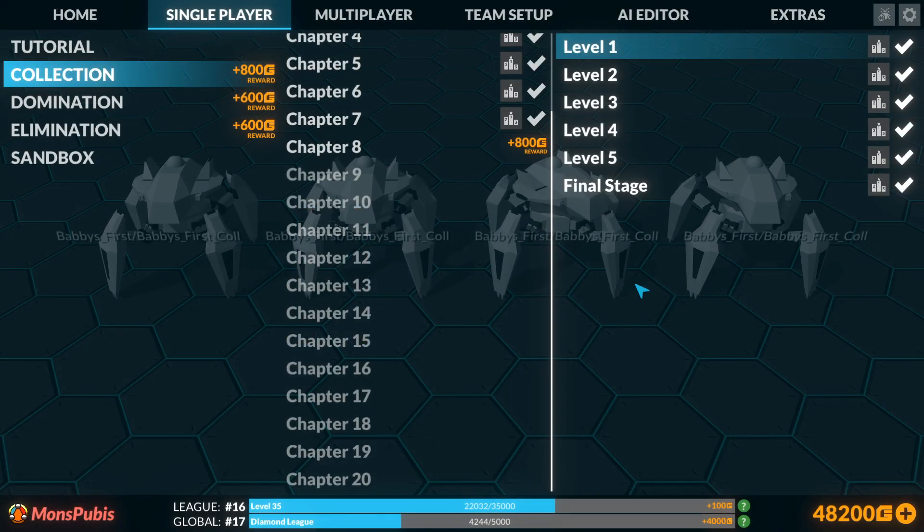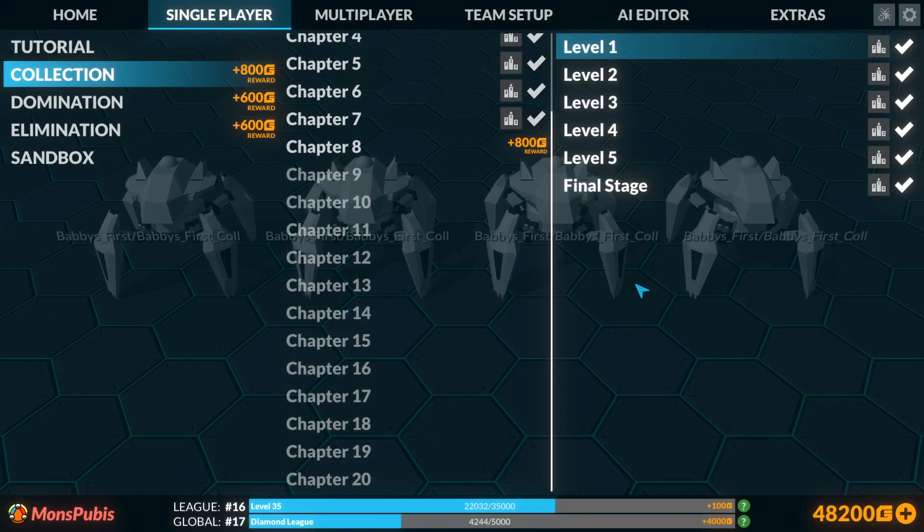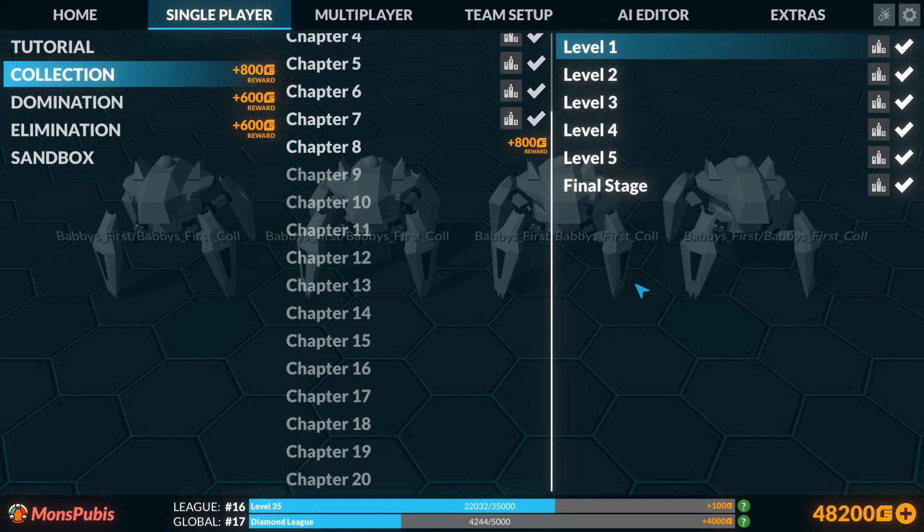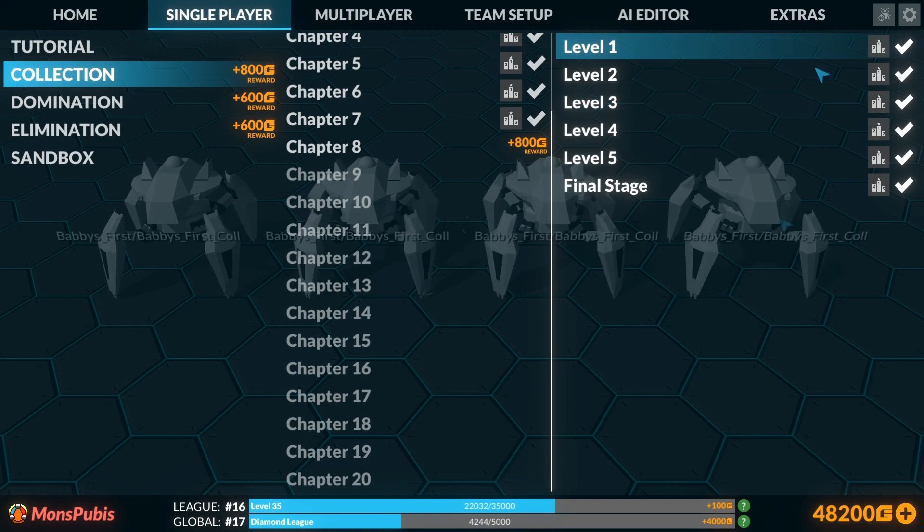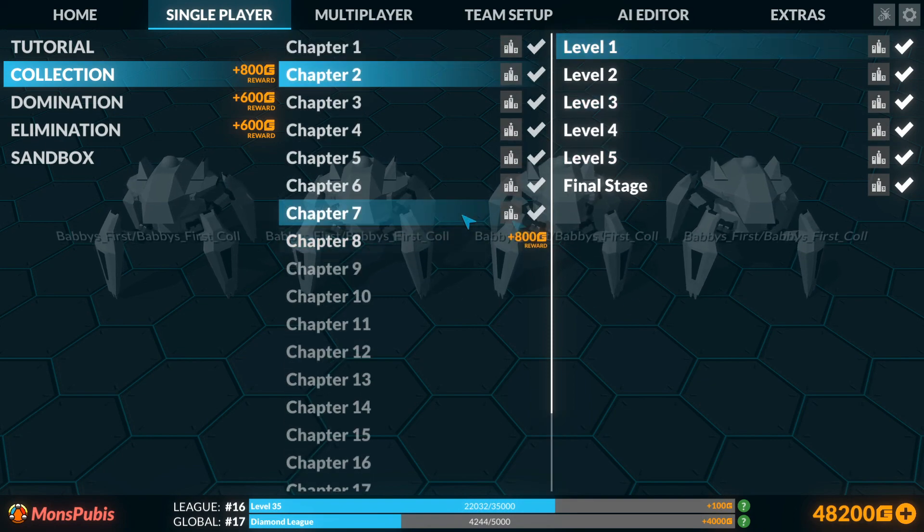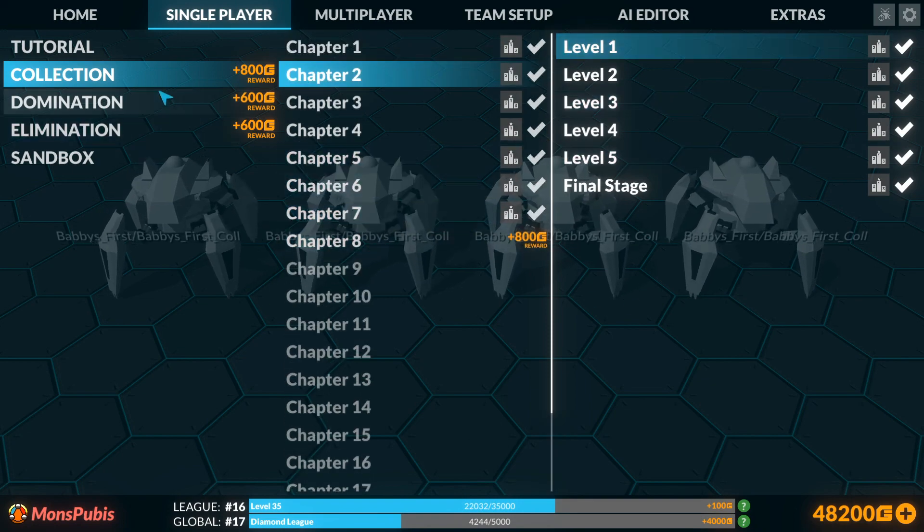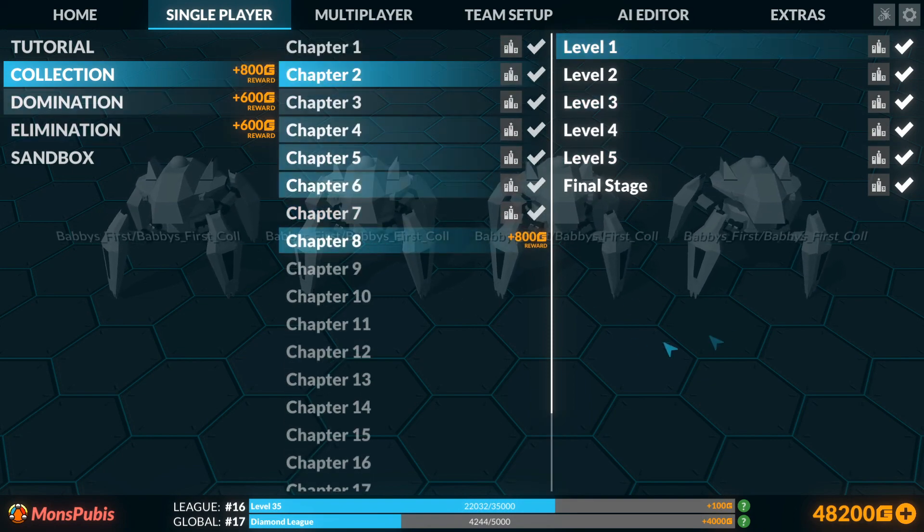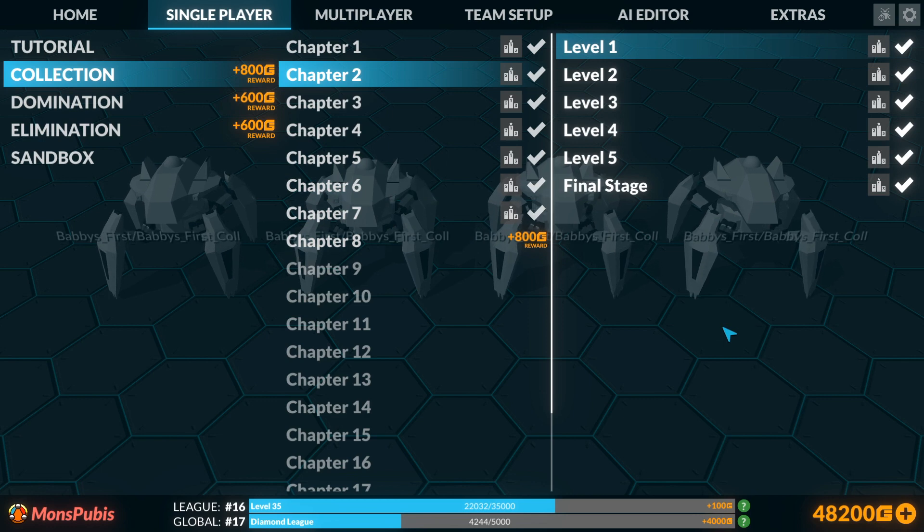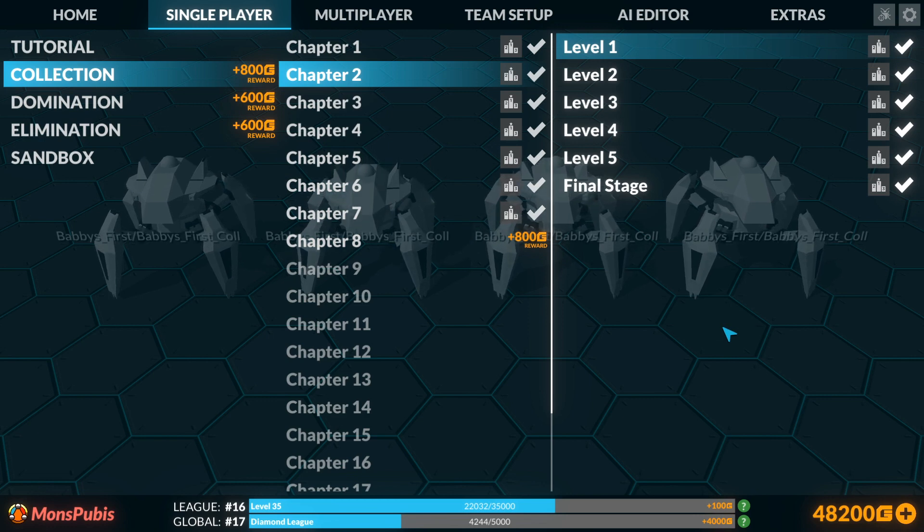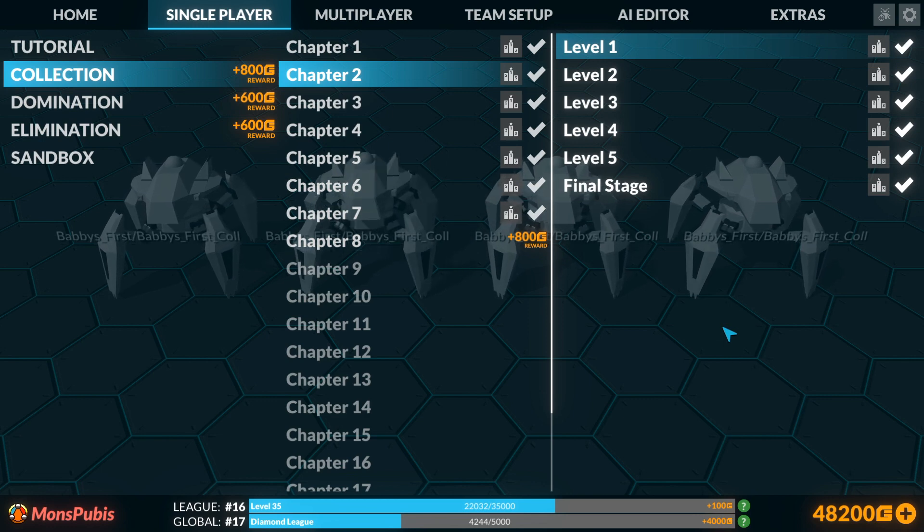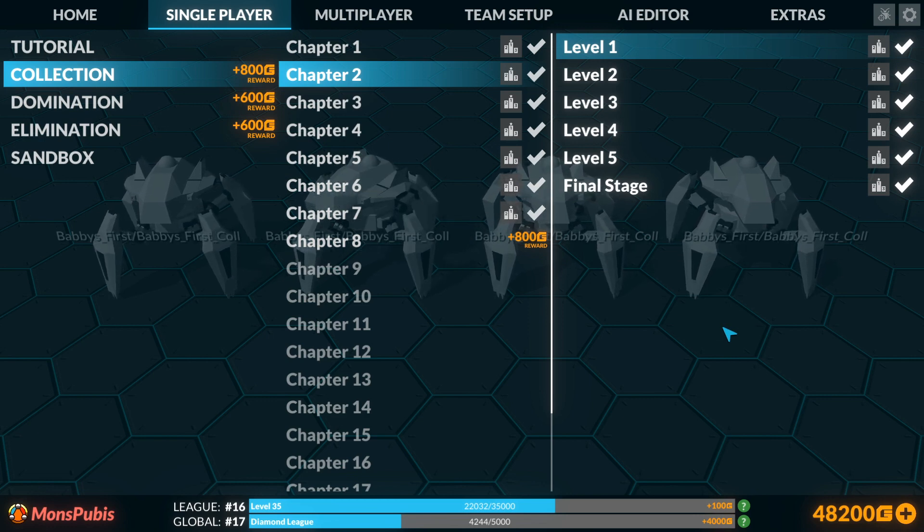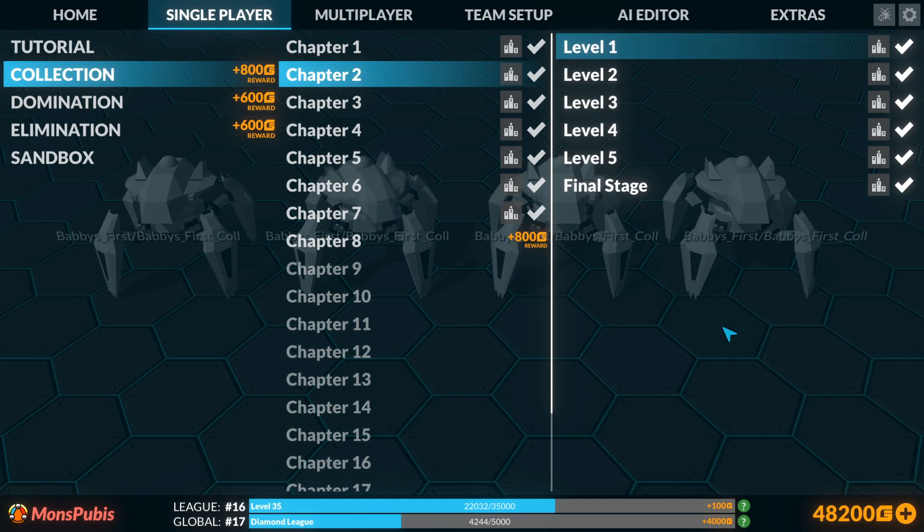Hello, and welcome to the second phase of the Babby's First Bot series. This time we're going to be taking a look at Collection. Collection is essentially the oldest of the game modes, but it's the second most played after elimination.